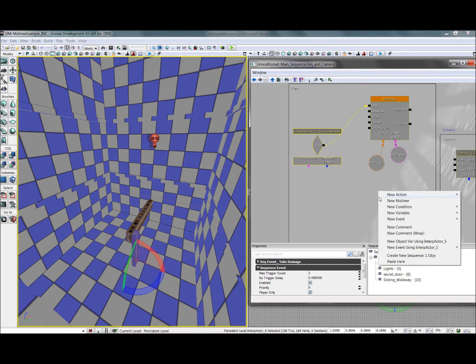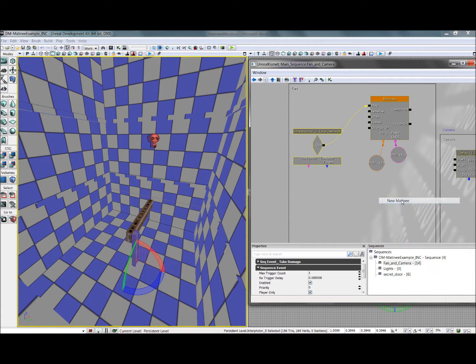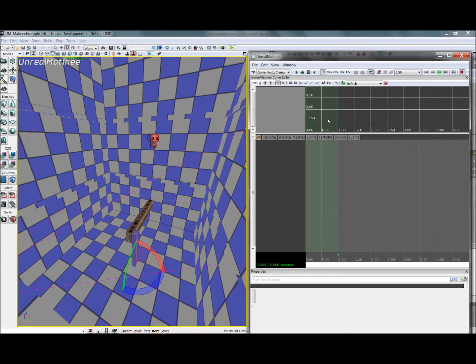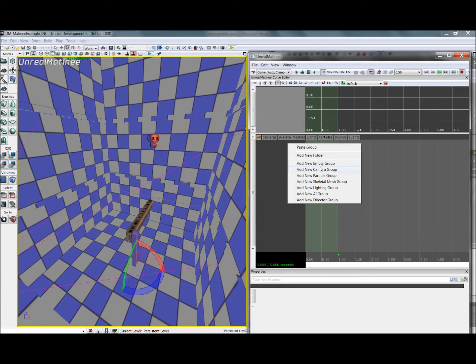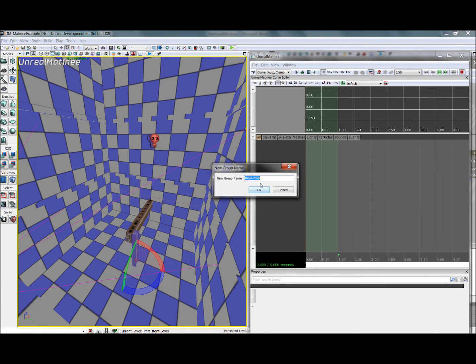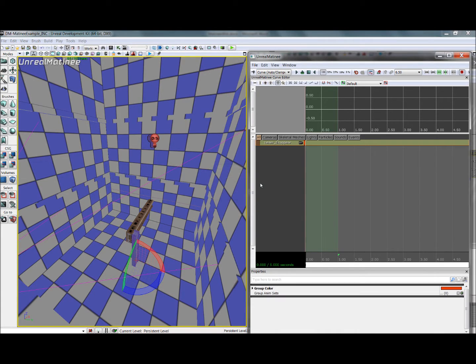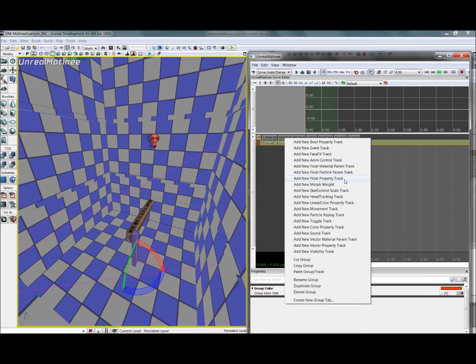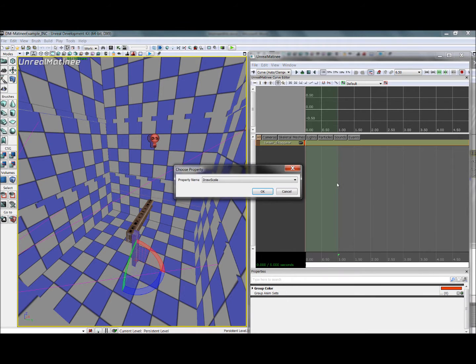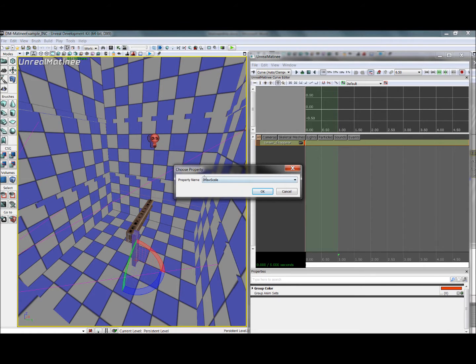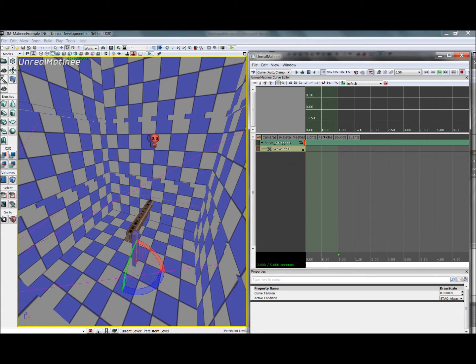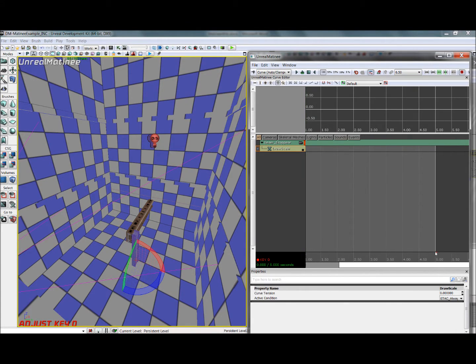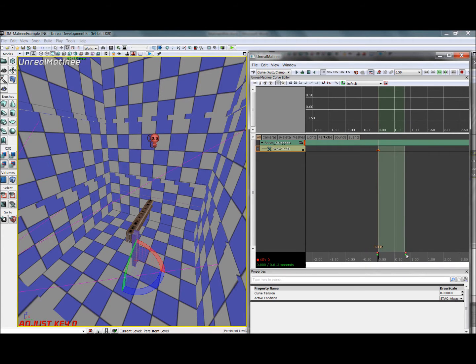So we can fix this really easy with another matinee. We'll open it up, we'll add ourselves a new empty group, we'll call it Beam Disappear. And then in here, inside the group, instead of adding a new movement track, we're going to add a new float property track. It'll prompt you to select which property you want to be changing, and it only really gives us the option of draw scale, so we'll go ahead and choose that. Now right here, with our time set at zero, we'll enter to add a keyframe. Go ahead and drag the end of this animation way up here, because we don't want the animation to be five seconds long if we're just using zero seconds of it.